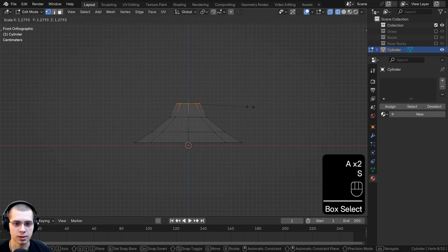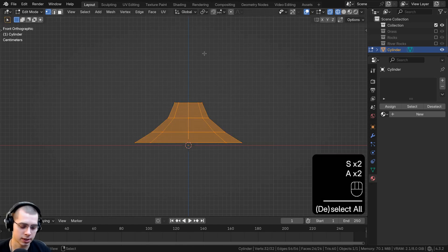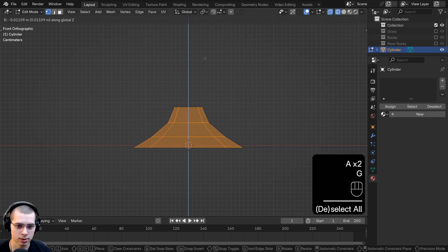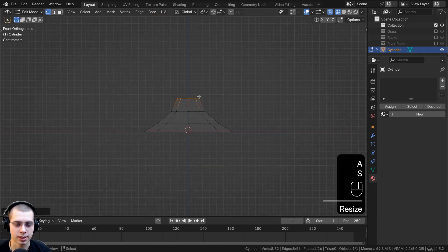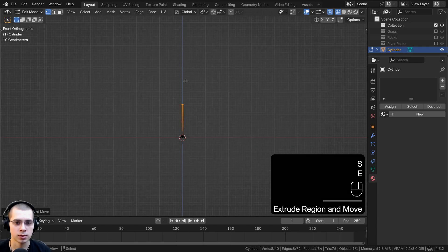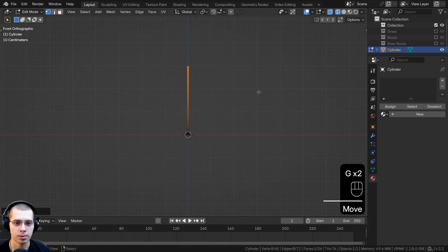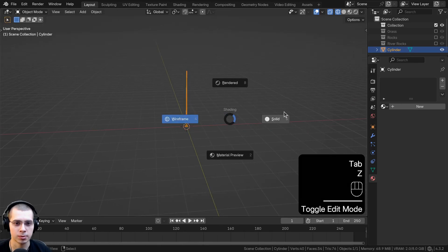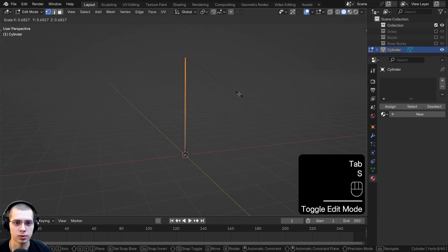Select the entire thing and scale it up a little bit. Select everything and bring it down — we want the origin point to be at the bottom. Now select everything and extrude it way up. Zoom out and extrude it up pretty high, then scale it way down so we have a pretty long tree trunk.